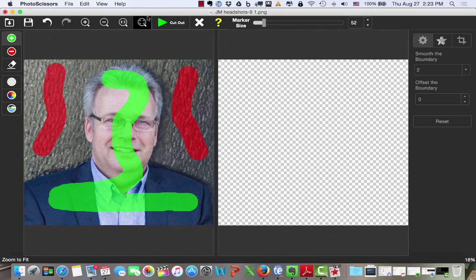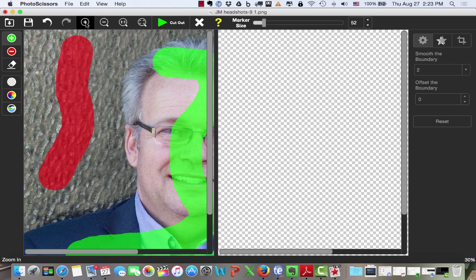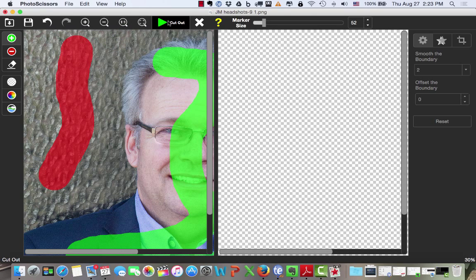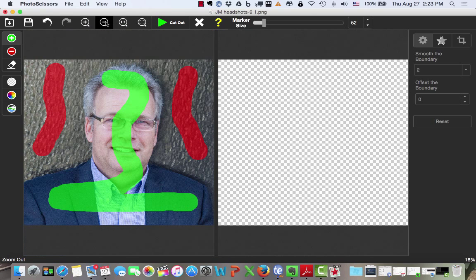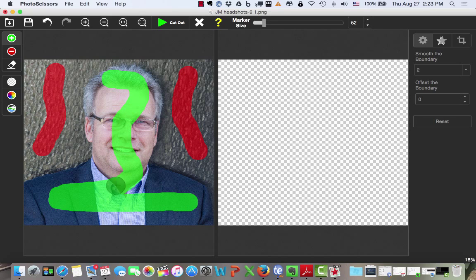Now, I could if I wanted to zoom in and change my marker size and do some additional work, but I want to show you with just these specific features that have been marked how easy and accurate Photo Scissors is.